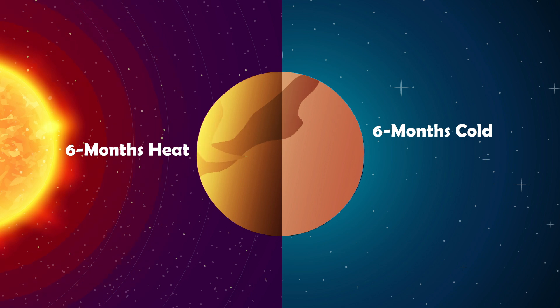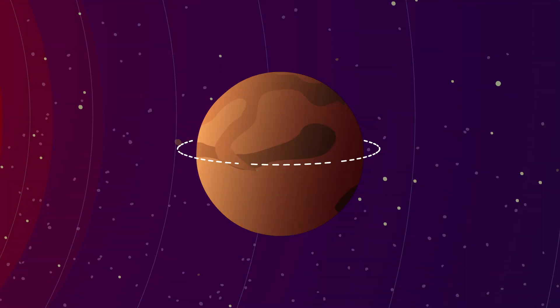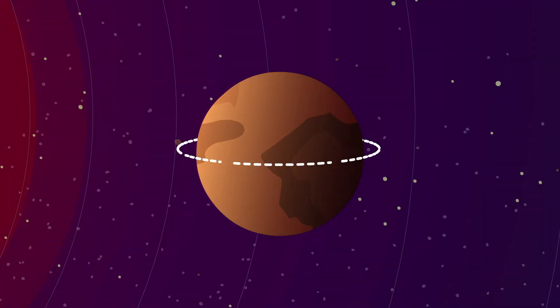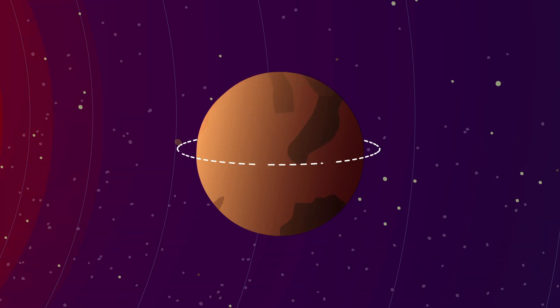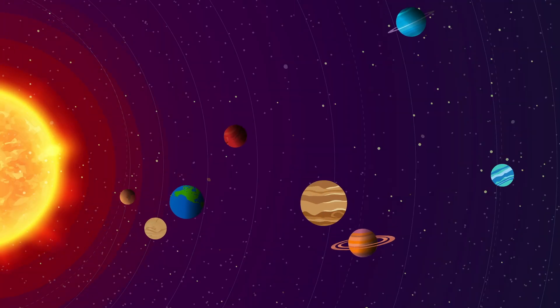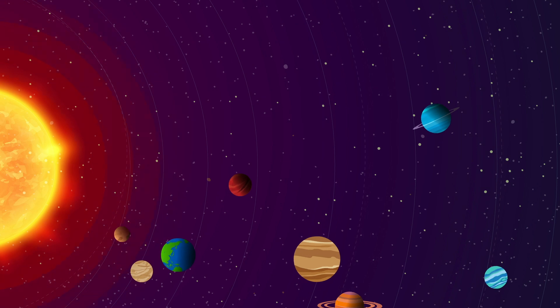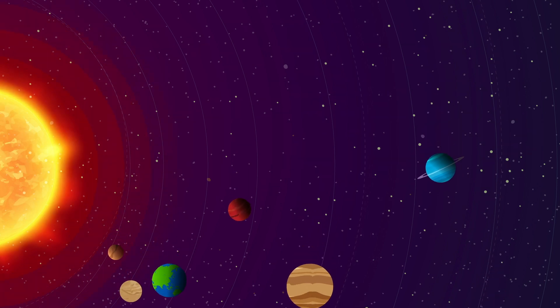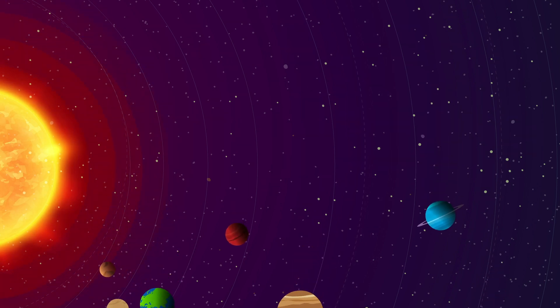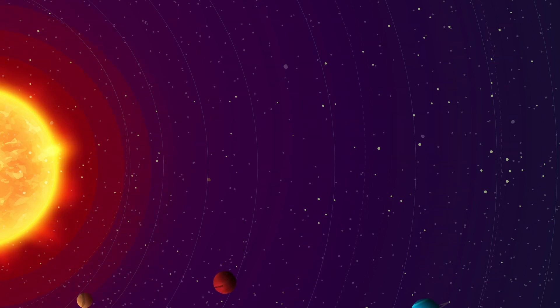Your best bet? The Terminator Zone, the region between night and day where temperatures might be slightly more manageable. But even there, conditions change rapidly, making it an increasingly risky place to stay.